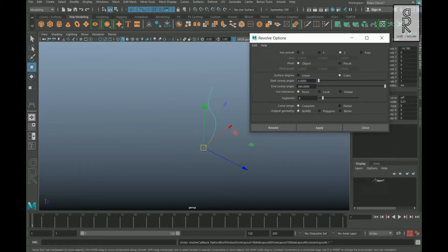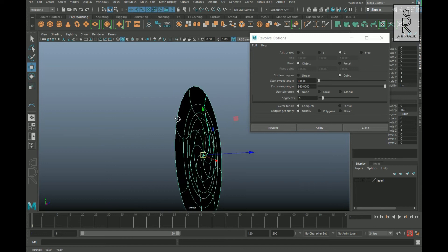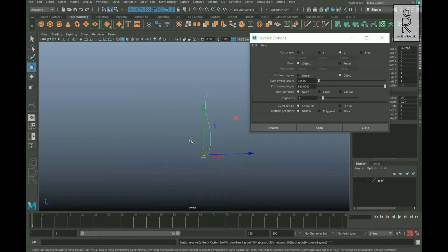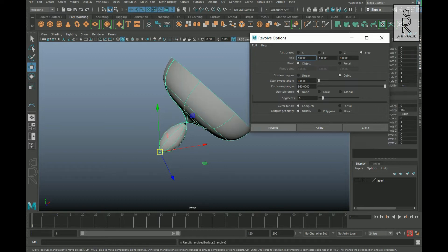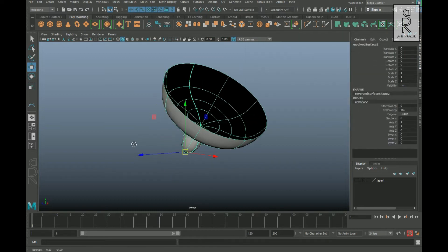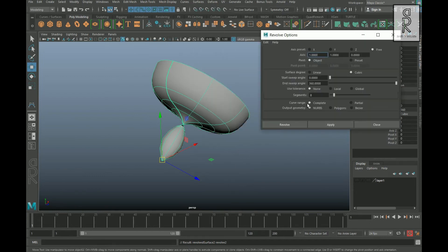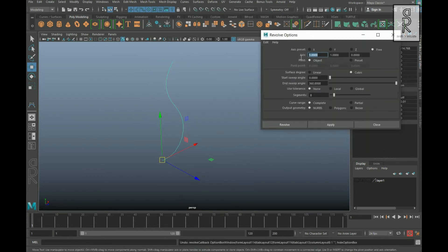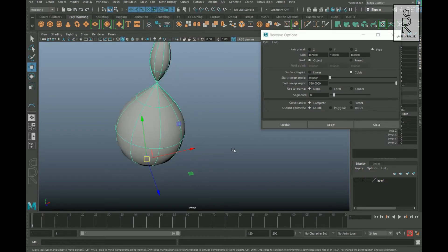If you click Z axis and apply, it will create a shape like this. Now if you choose Free, you can put different values for different axes. Let's put 1 in the X axis and apply — it will create a shape like this. You can create different interesting shapes by playing with all these values for different axes.